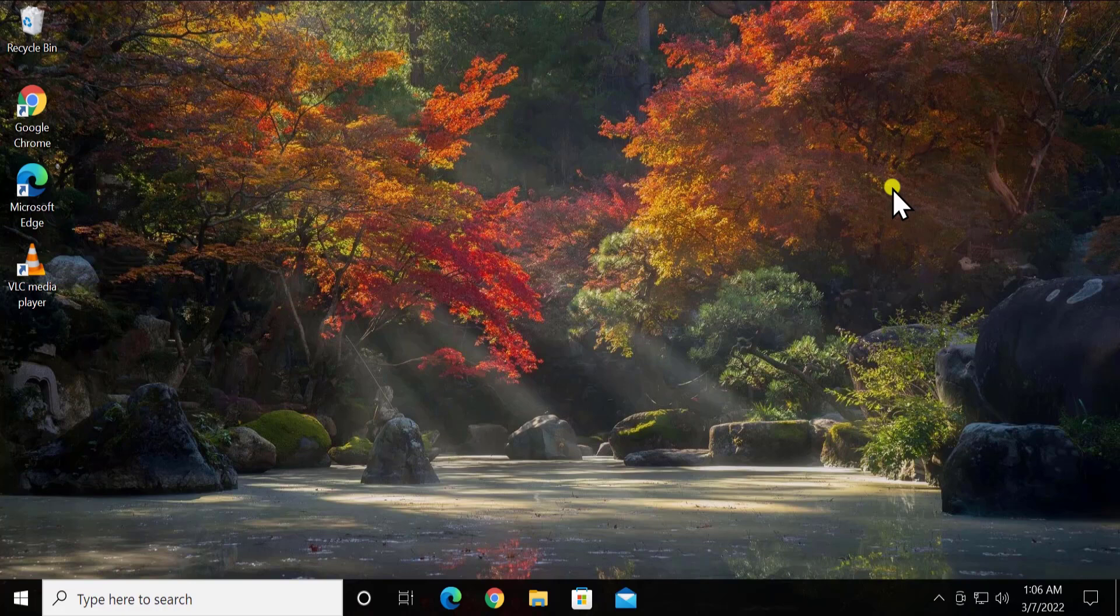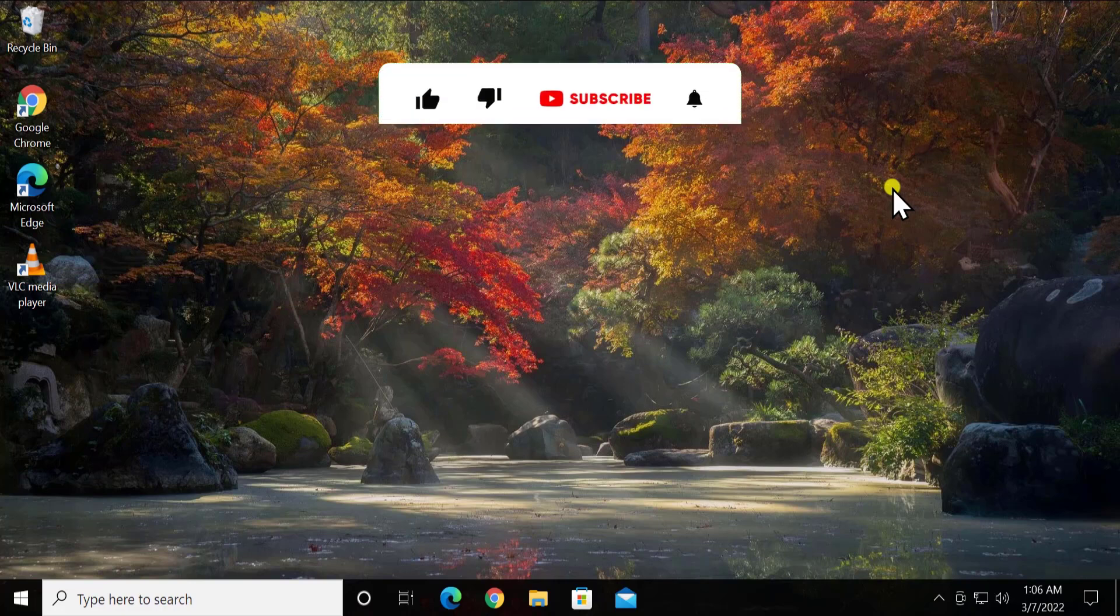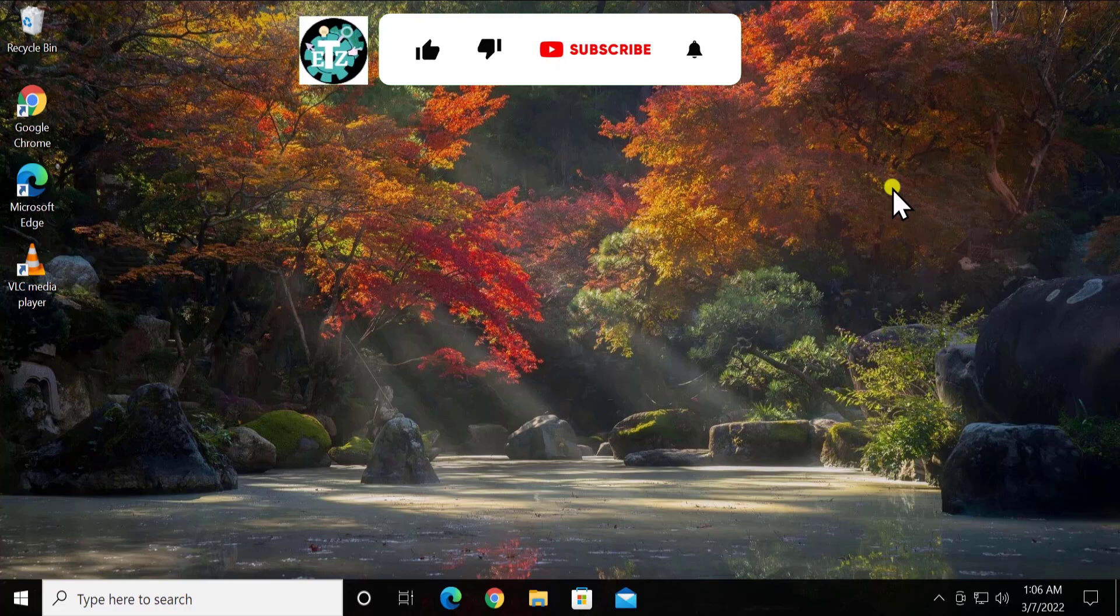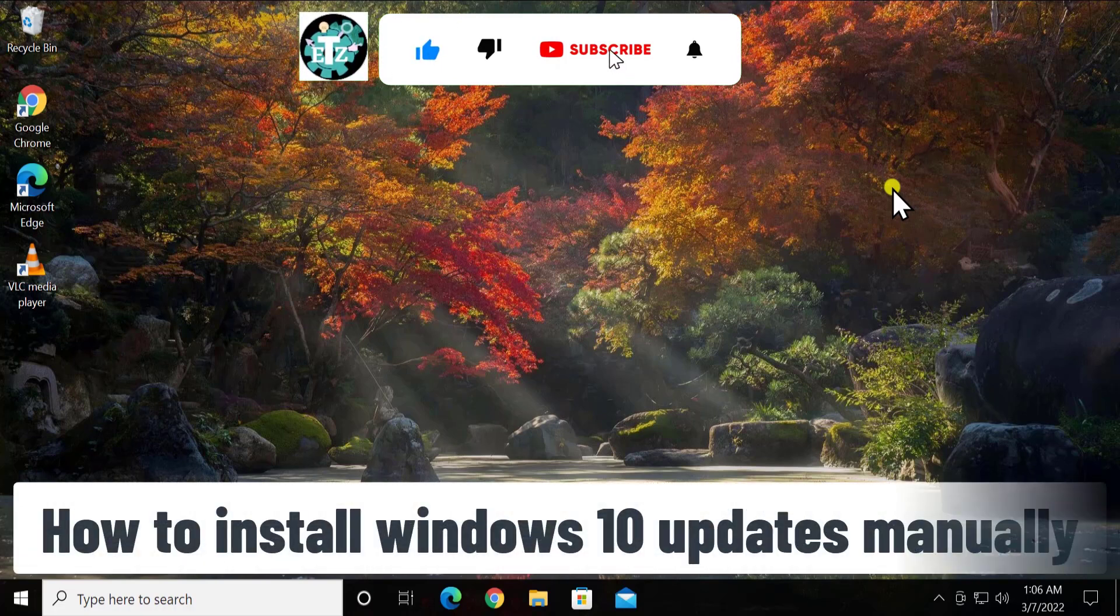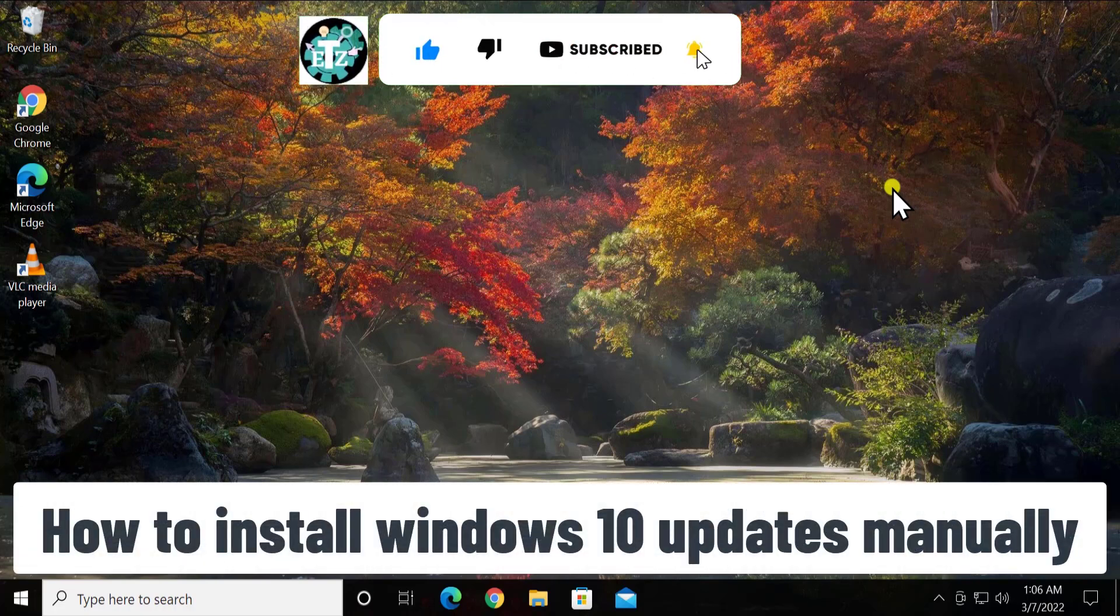What's up guys, welcome to our channel e-technies. In this video we will talk about how to install Windows 10 update manually.